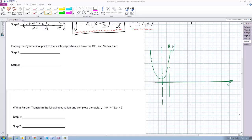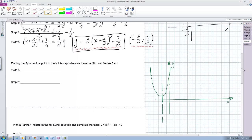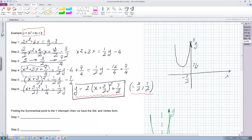Let's continue our lesson with finding the symmetrical point to the y-intercept. We know both the standard form and the vertex form at this point. From the standard form, we can find the coordinates of the y-intercept, and the y-value of the y-intercept is given by the term C when x equals zero.